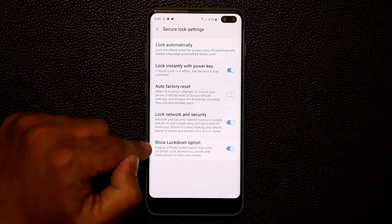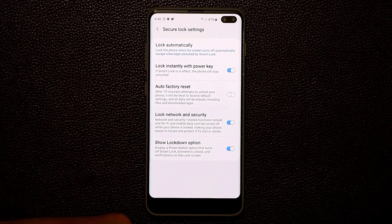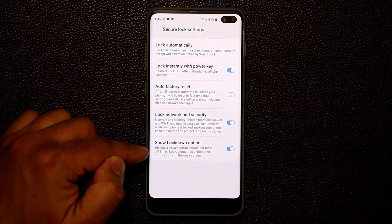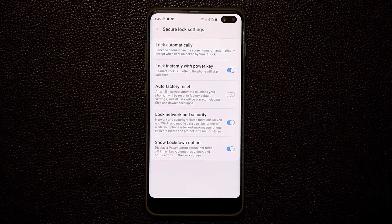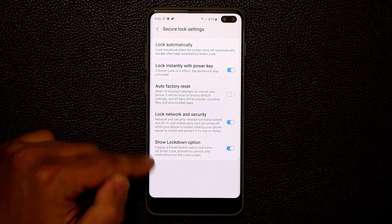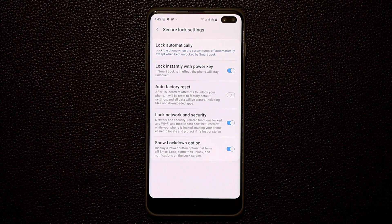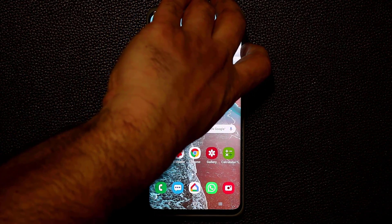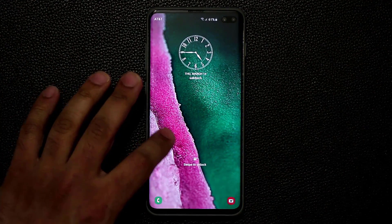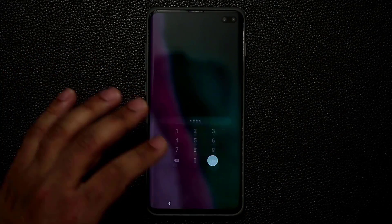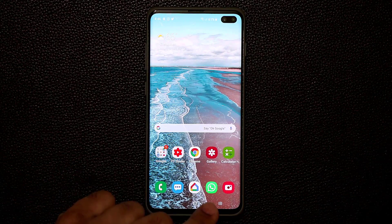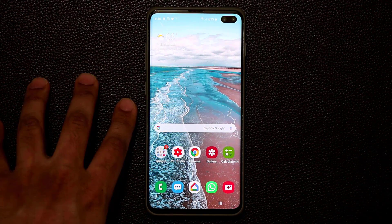Once enabled, you'll get the Lockdown option in the power menu. Tap it and it locks the phone — but to unlock it, you cannot use your fingerprint or any other biometric method. The only way to unlock is with your PIN number. This is great if you're going to sleep and don't want somebody using your finger to unlock your phone while you're sleeping. With Lockdown Mode, nobody can access your phone unless they know the actual PIN number.